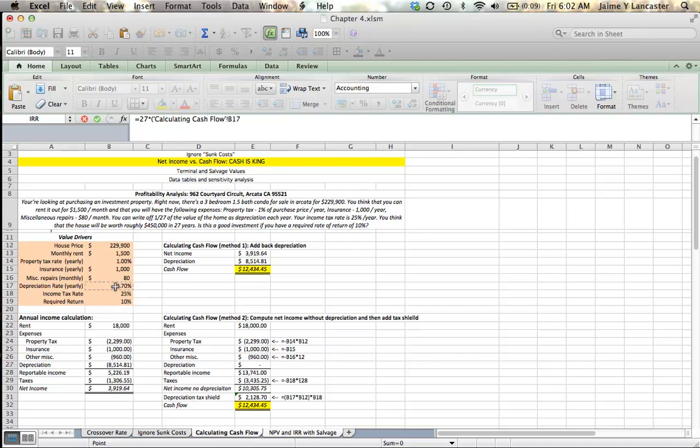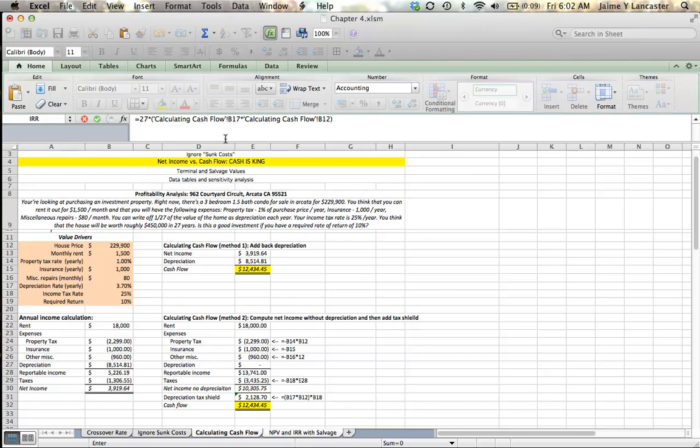And our house price and our depreciation rate are both on the calculating cash flow sheet. So, our depreciation rate multiplied by the house price. So, you can see the formula up here. It's 27. That's the number of years we've been depreciating because we're looking at the end of year 27.